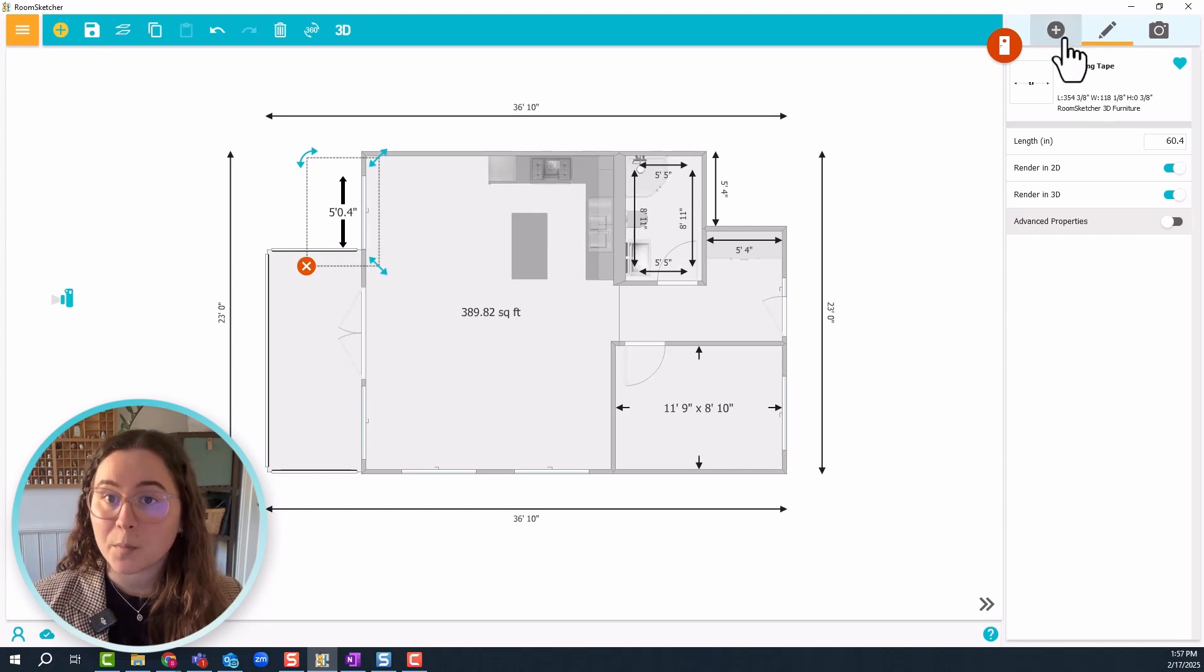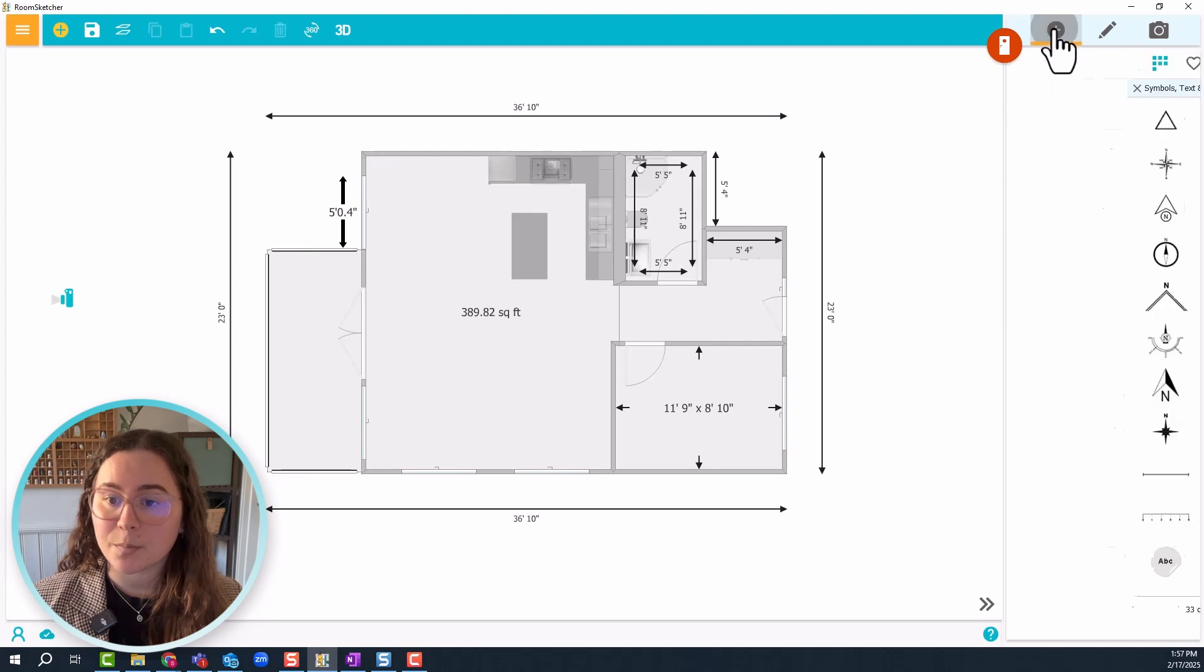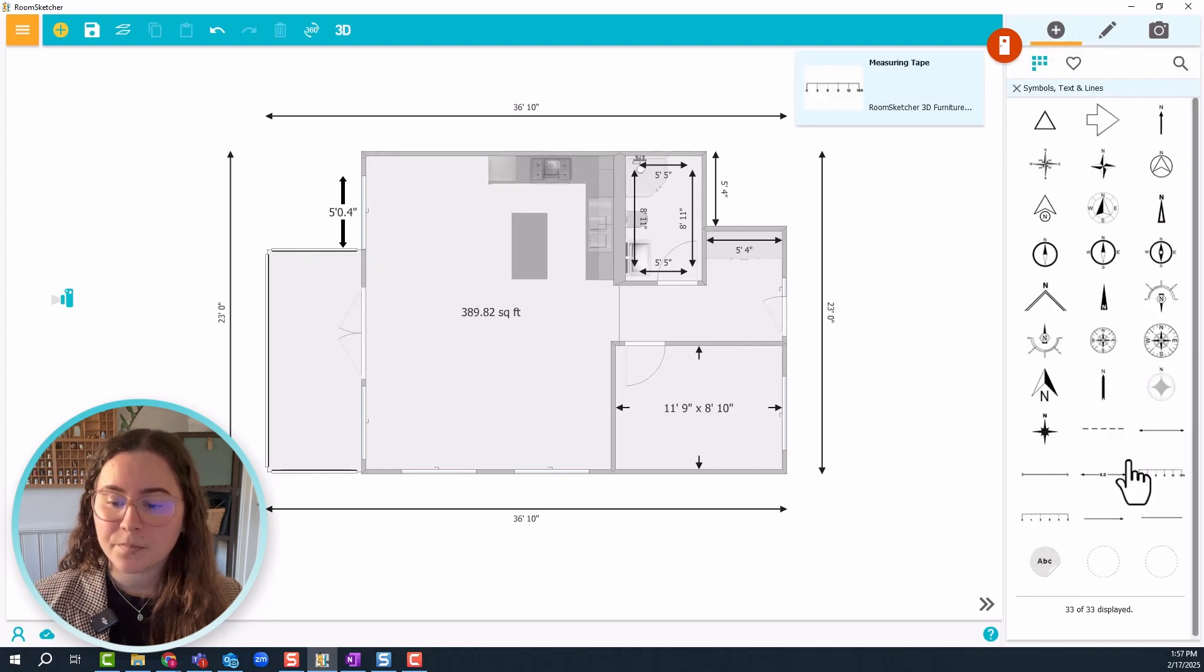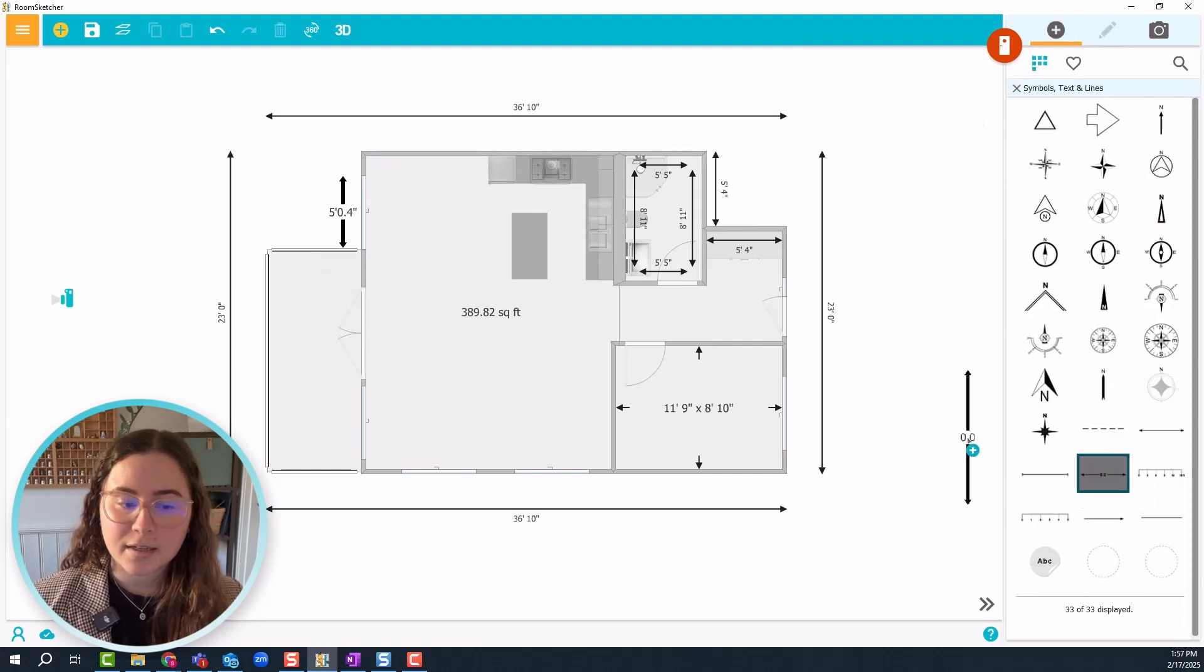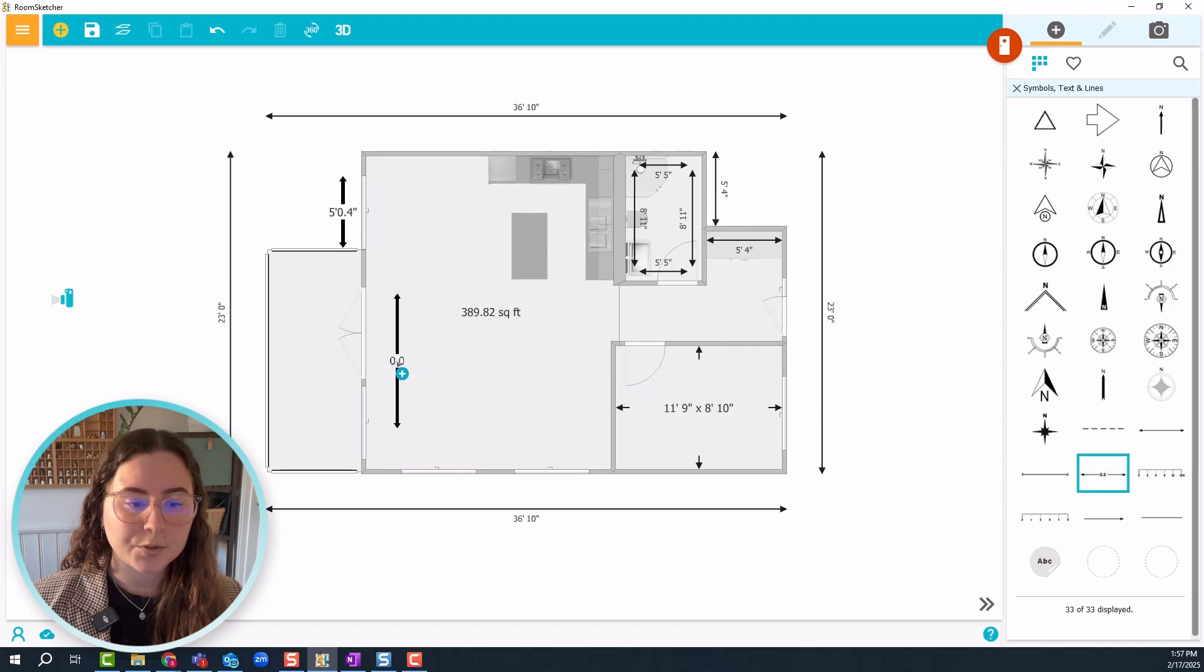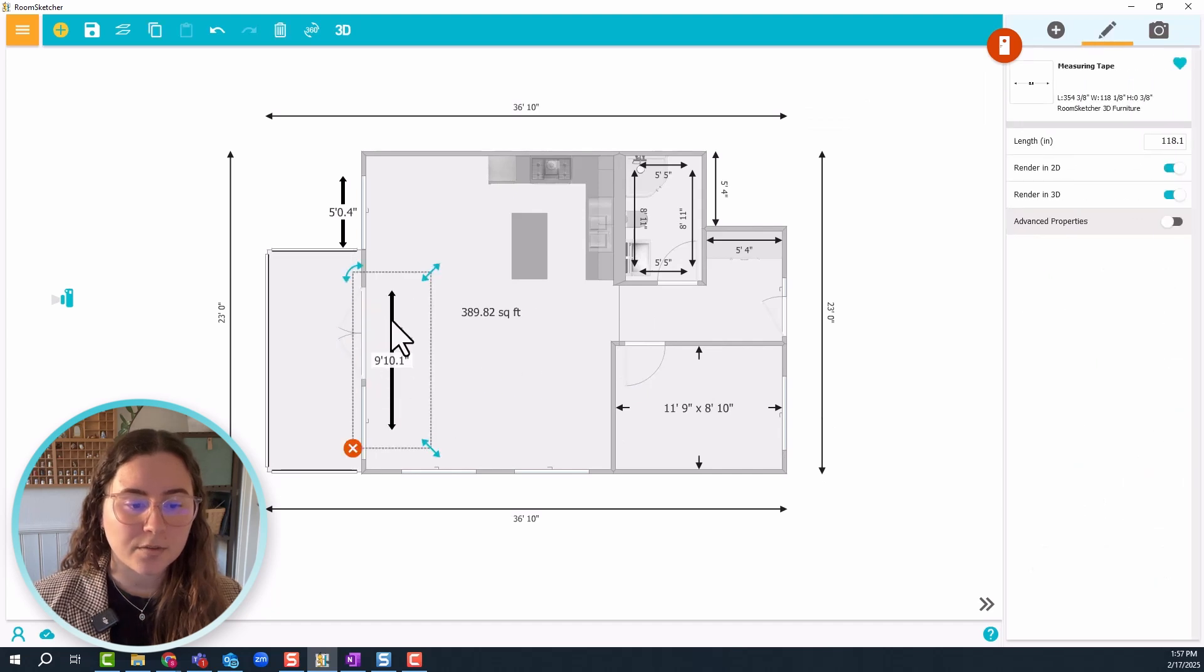Let's do that one more time with the door. Just click on the plus sign to go back to the menu. We'll choose the same one, click and drag it onto the floor plan, and we're going to do this door here.